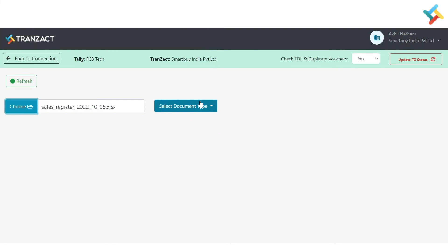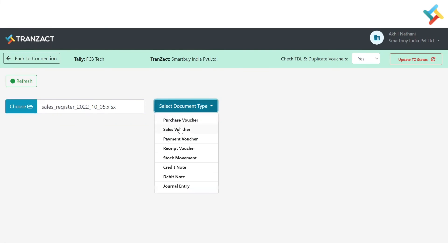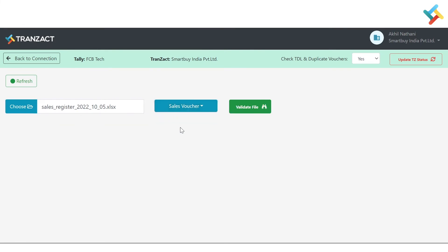I will select the report downloaded from TransACT Tally integration — click on Choose Report and select Sales Register, then click Open. Please note that earlier in our Tally integration the Select Document Type was shown by default, but in recent changes we have updated it so that Select Document Type will only appear after you select the file. Since this is a sales voucher, I will select Sales Voucher.